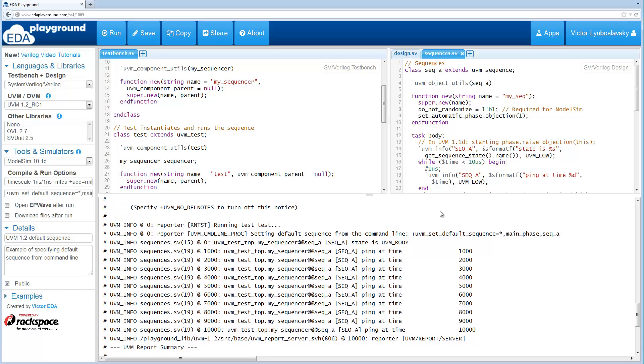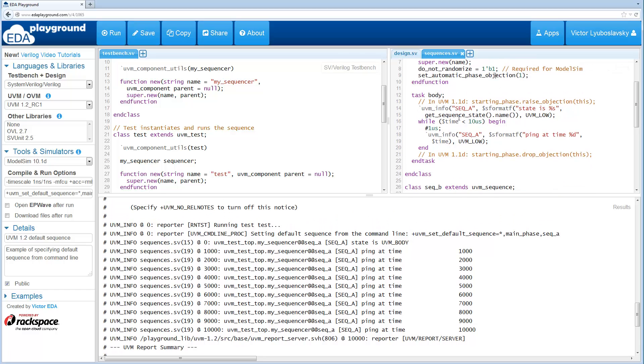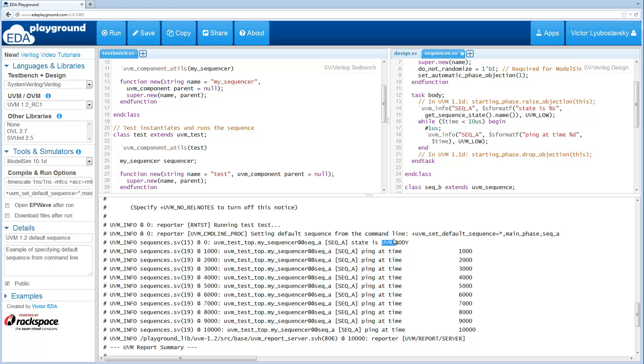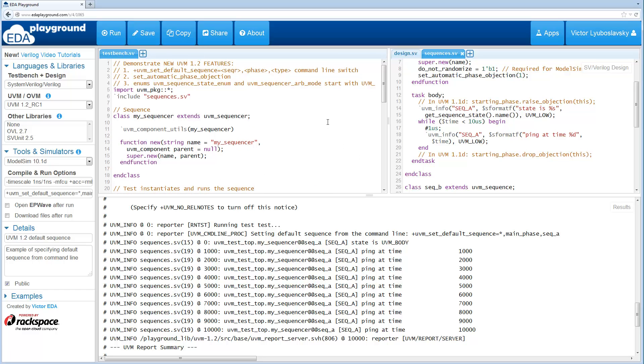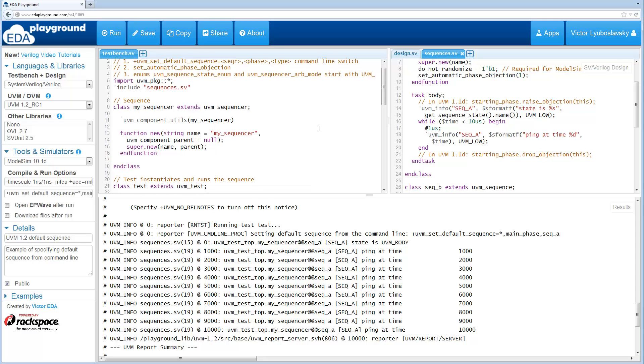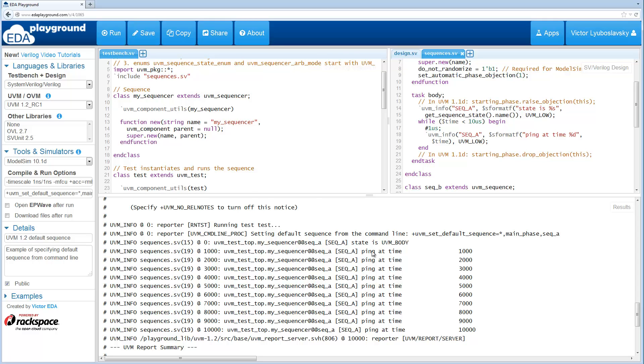Another thing to notice is in sequence A and sequence B we printed out the state name using get sequence state name. As you can see this is UVM body. This is not a big feature, but basically in UVM 1.2 this UVM underscore is now a prefix to the sequence state. It's for the sequence state and also the UVM sequencer arg mode has been updated. This is a slight change that you may notice.